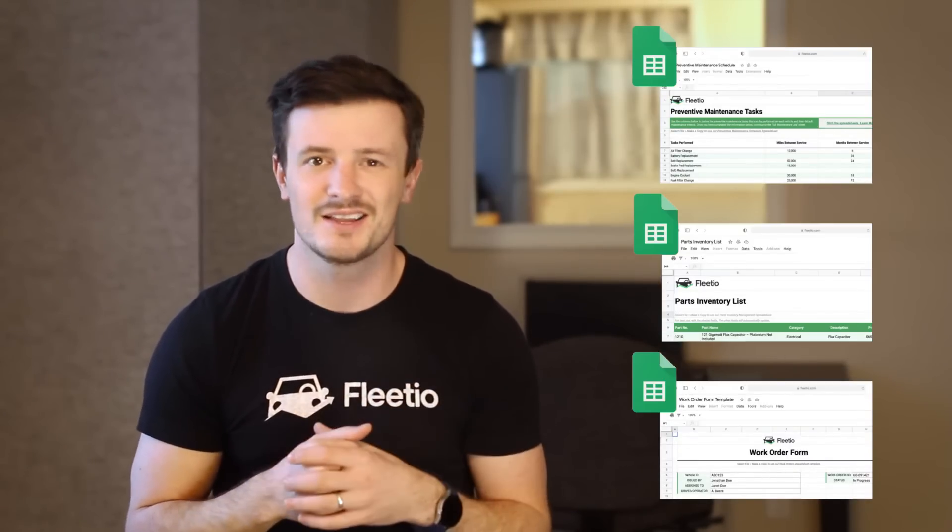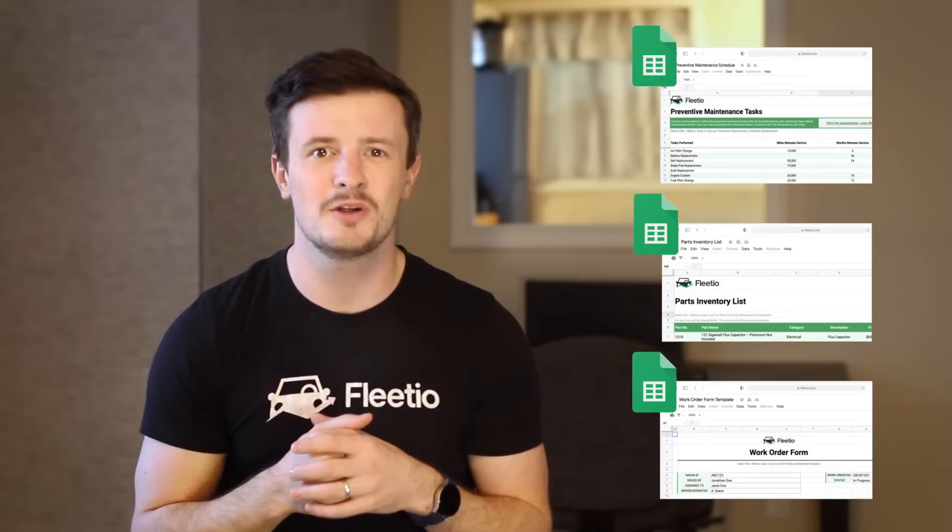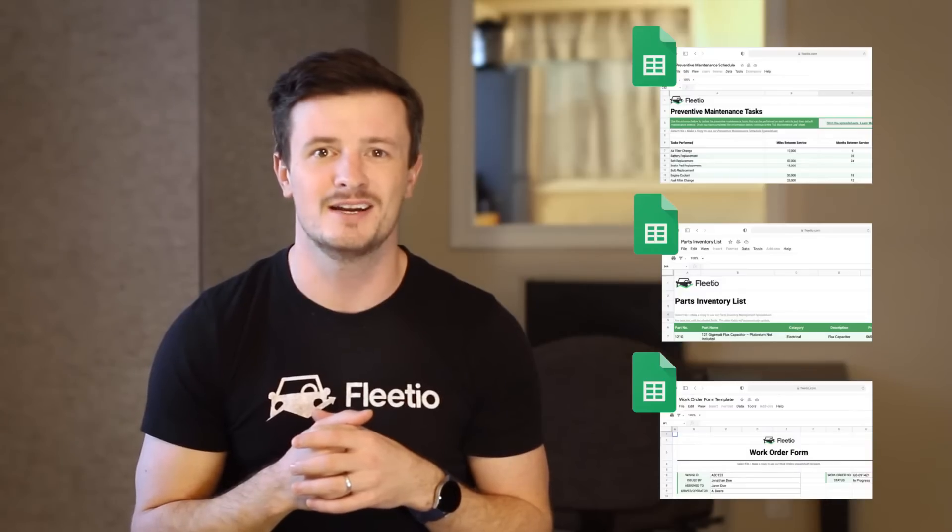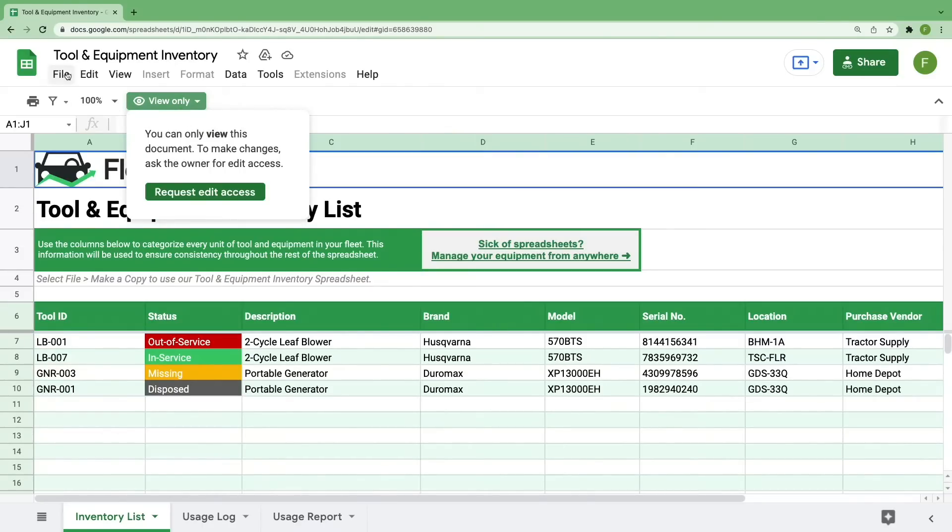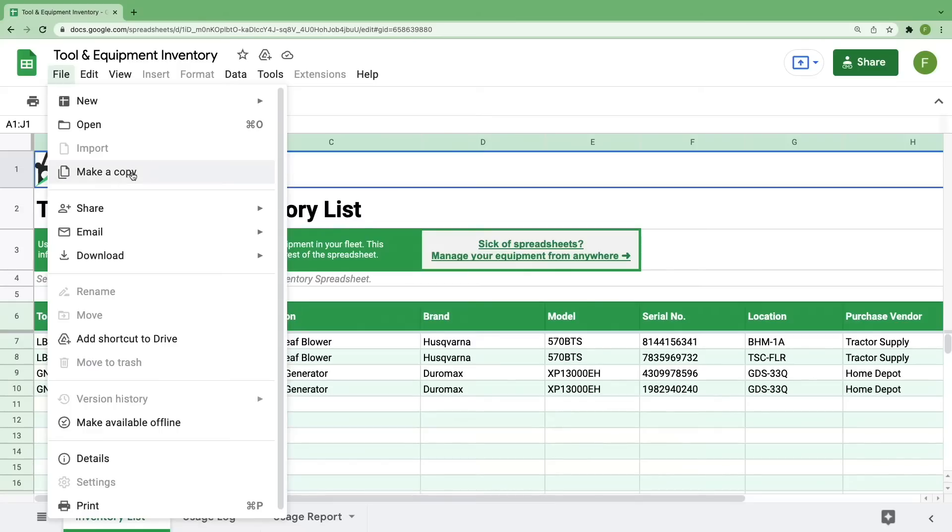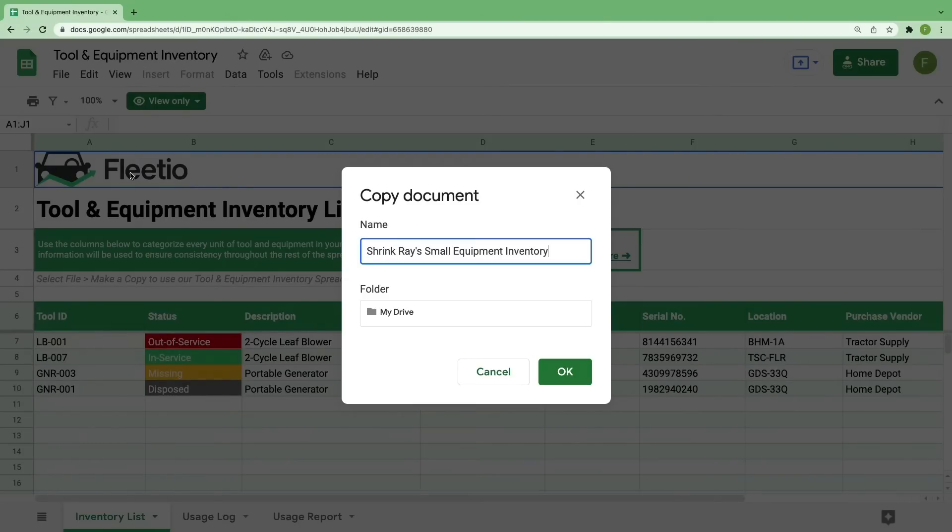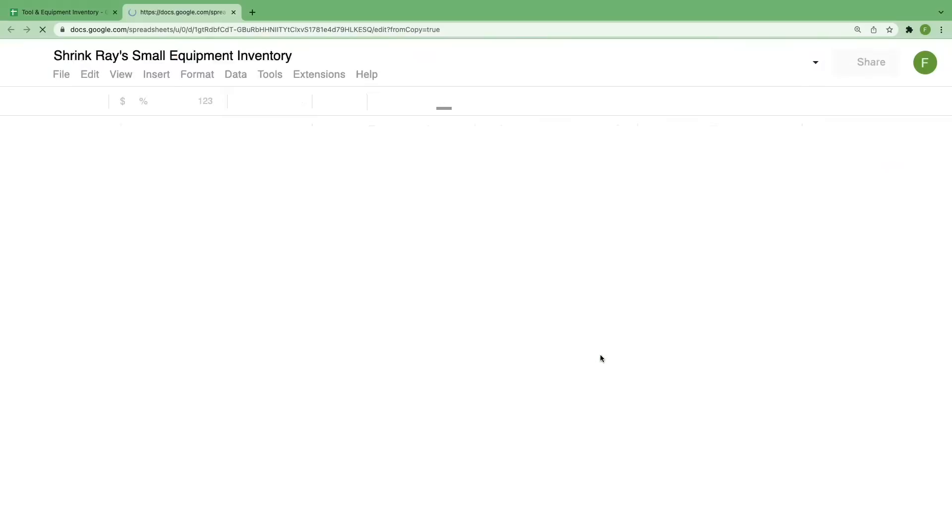All right, let's talk about your tool and equipment inventory. When you open this up for the first time, you'll see that it's set to view only. Before you can start editing this document, you'll have to create your own copy by going to file, and then select make a copy. Give it a unique name to your fleet. You could even create a spreadsheet for each of your locations if this inventory list starts to get too long. Click OK, and now you did it. You already have a better way to track your tool and equipment inventory. I'm proud of you.